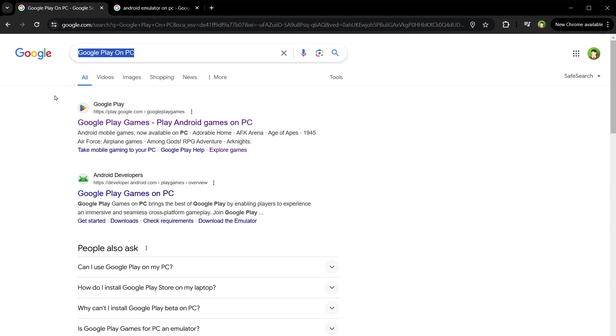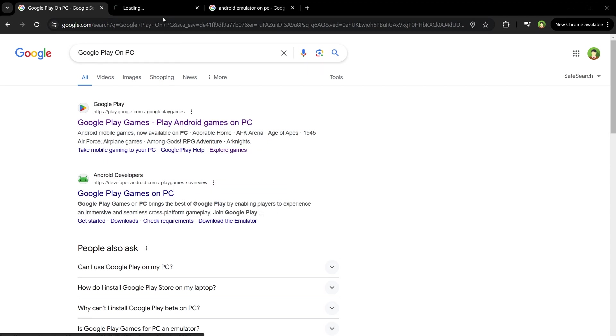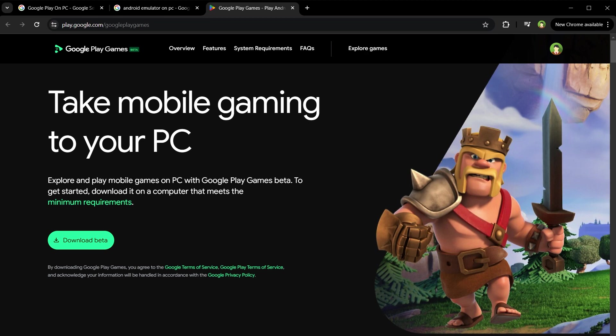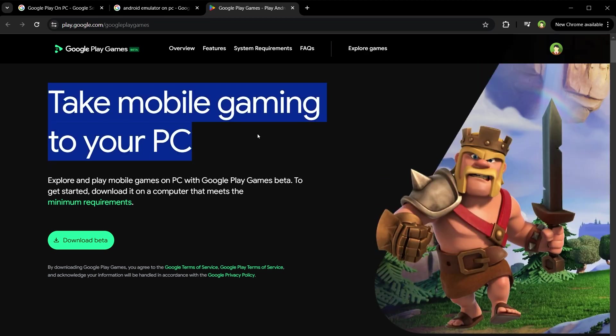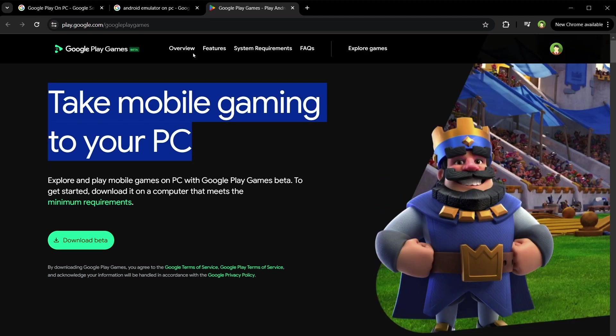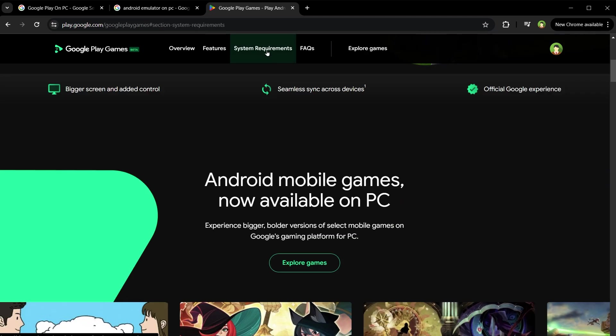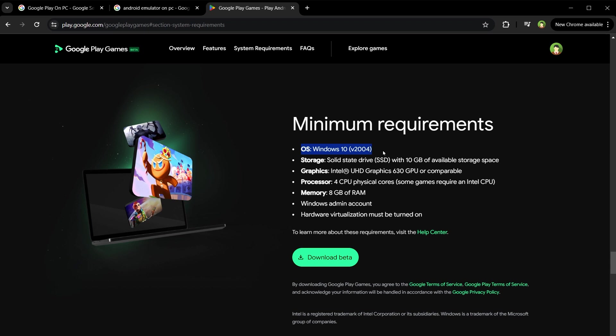Search Google Play on PC or Google Play Games on PC. Click on the link and here it is. Take mobile gaming to your PC. System Requirements. Windows 10 is alright. 8GB of memory is required that is present in almost every laptop these days.